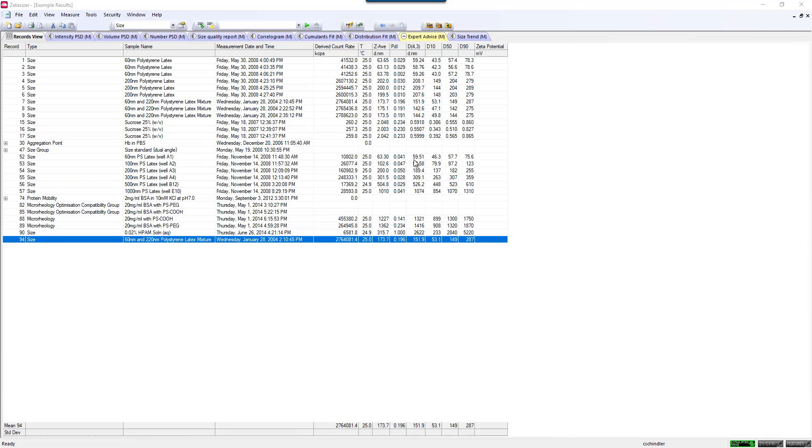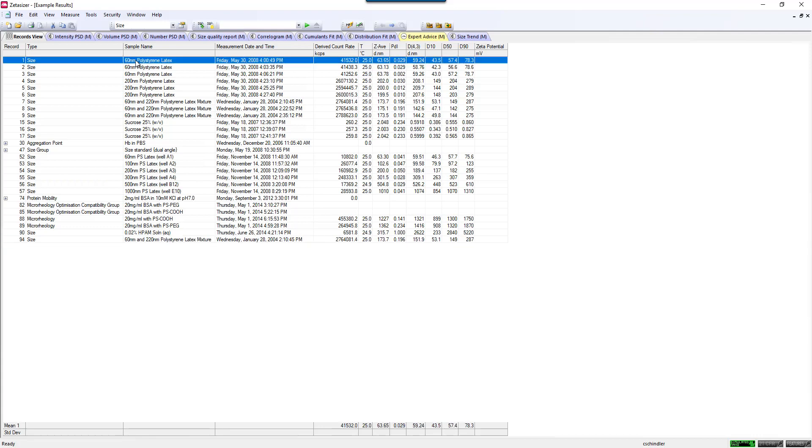All of those can be done in the software pretty easily. The first way I'll talk about is, let's say I just want to have a table summarizing all of the data for the different samples I've measured. One of the easiest ways is, in a previous video I showed you how to customize your workspace.